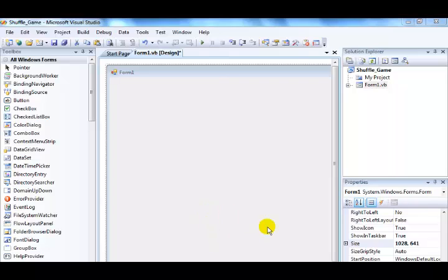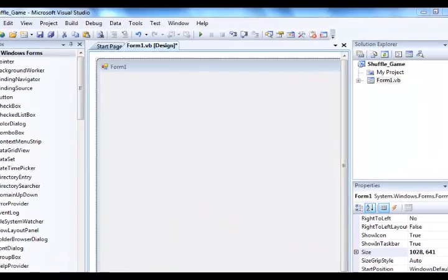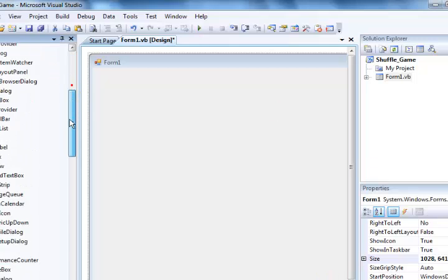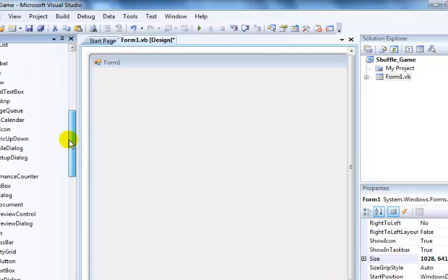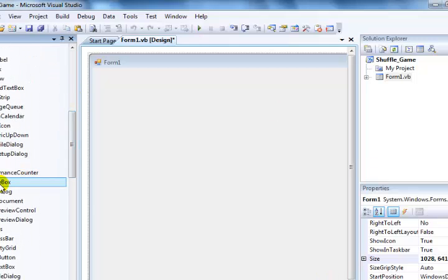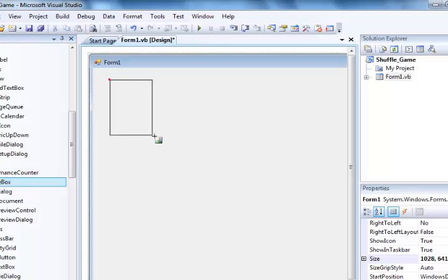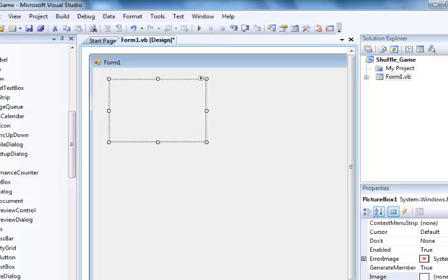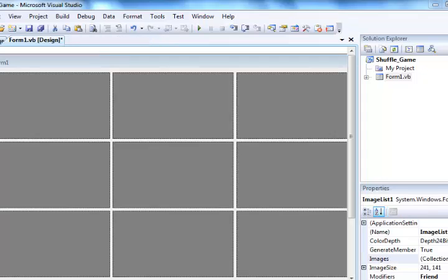Now creating a Visual Basic shift game. So I'm going to get a picture box - 16 of those. I have 16 of those picture boxes and one image list.